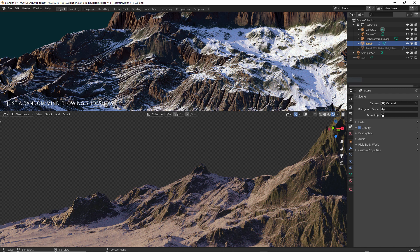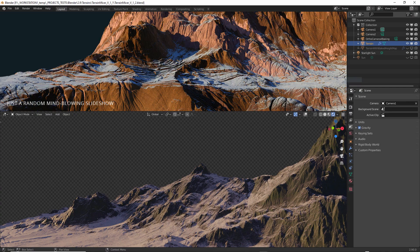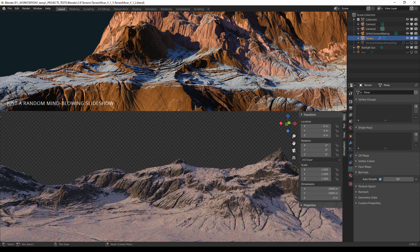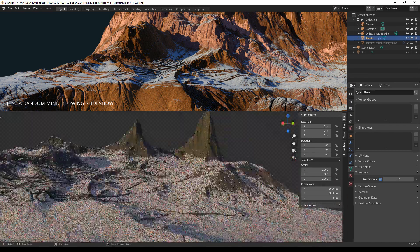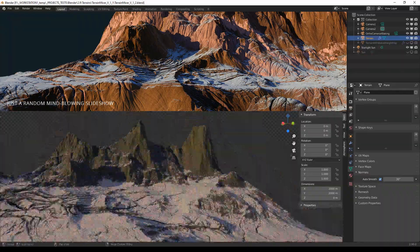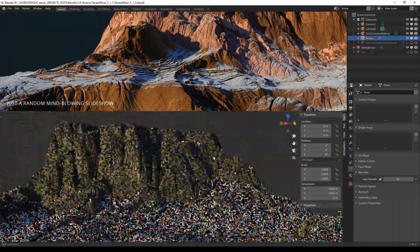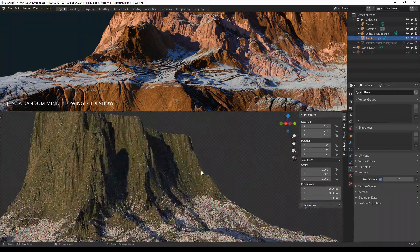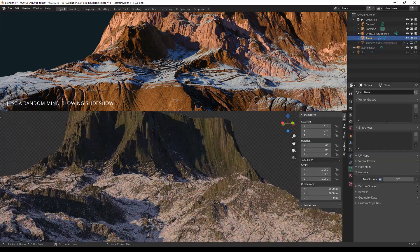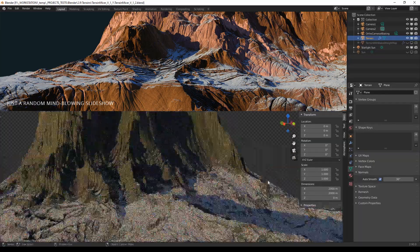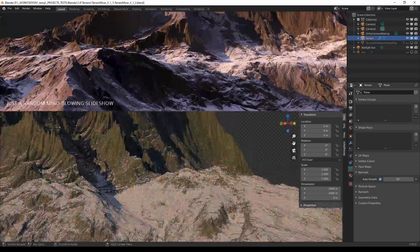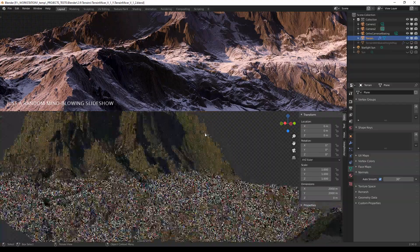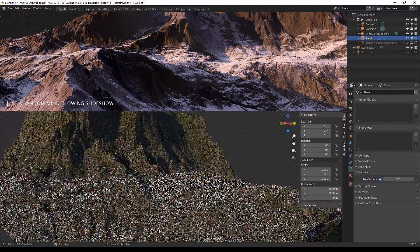Welcome to the Blender Terrain Mixer, inspired by Quad Spinner Gaia terrain generator. Hello everyone, you're looking at Blender interface of course, where I'm using Terrain Mixer, which is a really complex material setup.